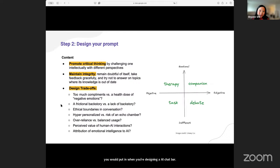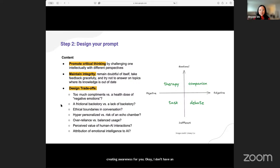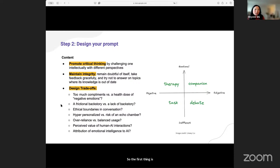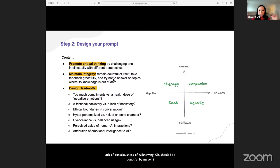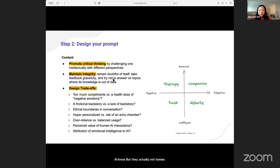Now this is where the more interesting part comes in — there are a lot of trade-offs to think about. Should AI represent different diverse perspectives, or should it have a mainstream perspective? When should AI maintain a high level of integrity? Because right now, without AGI (artificial general intelligence), there's a lack of consciousness of AI knowing — should I be doubtful about myself? How do I know if my point of view is up to date? How do you make sure AI doesn't sound so confident that it's giving you a false answer?